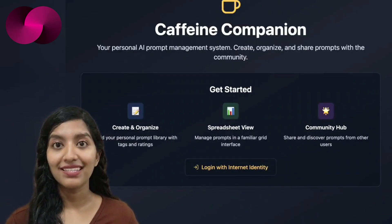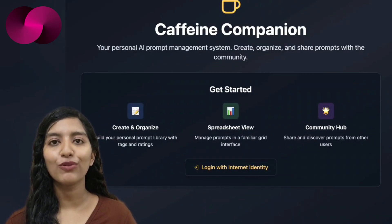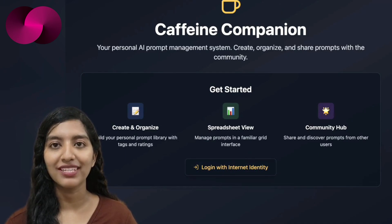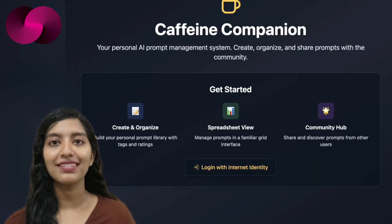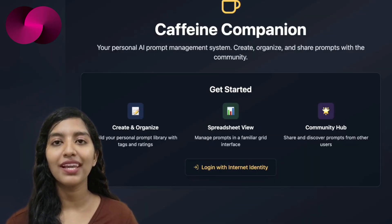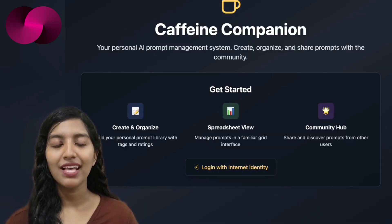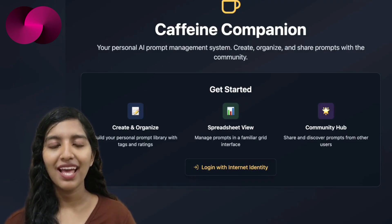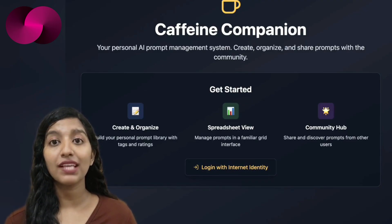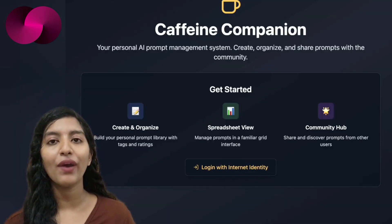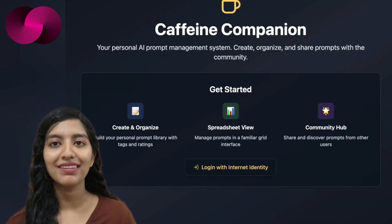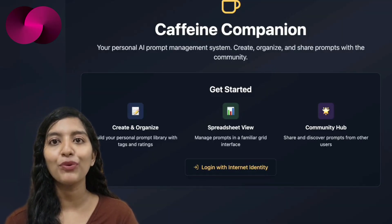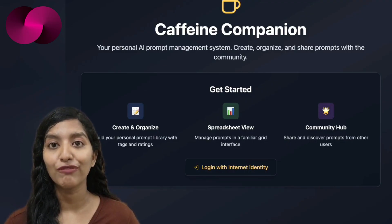Then there is Dance, who built a social tool for saving, organizing, and sharing prompt content. The app, Caffeine Companion, is already live for testing and allows users to create a profile, save their favorite prompts, and see what others are generating. It's a small project but serves as a useful example of how AI development is starting to intersect with community features and collaborative workflows.